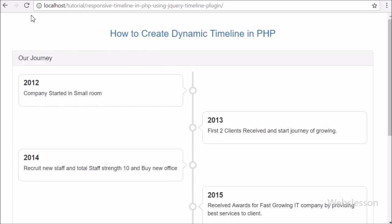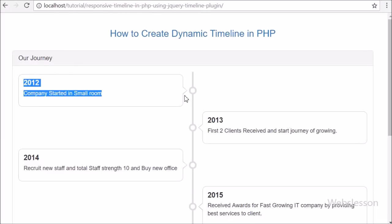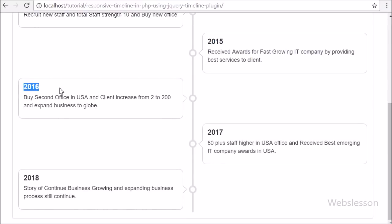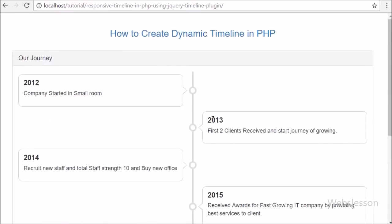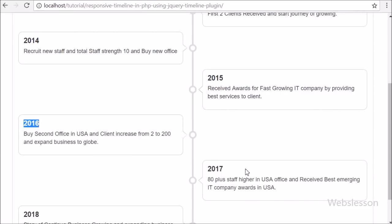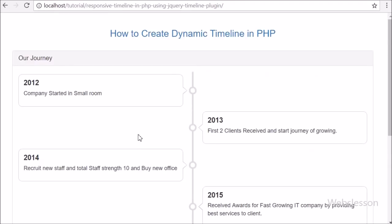Here we can see that when the page has been loaded in the browser, we can see the timeline table data on the web page in a stylish timeline format in vertical direction. From this data we can easily understand on which year which event has occurred, because it is displayed in a stylish way on the web page.